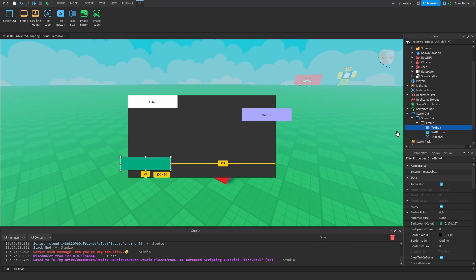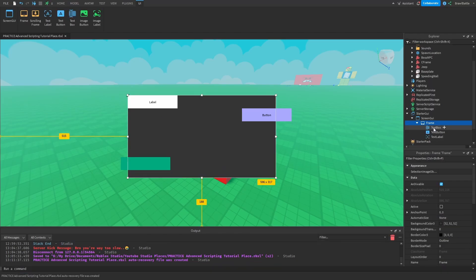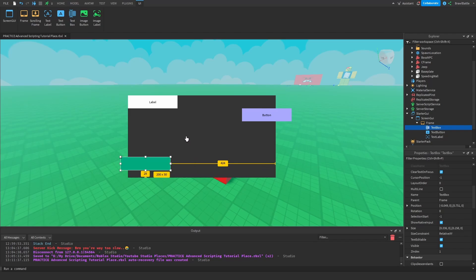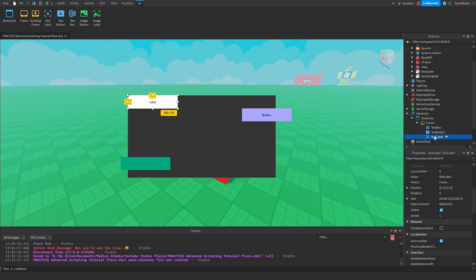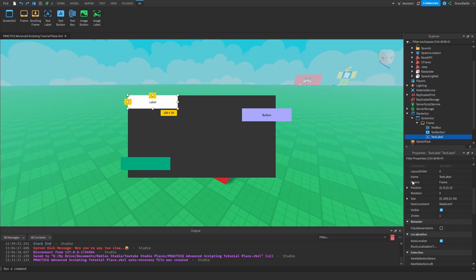I also want to add important notes about changing the position and size of individual parts inside a frame. When you put elements inside a frame, the position and size properties are now relative to the frame they're located in, not the entire screen. So if we had our text label here, the position is 0, 0, 0, 0 because this position is relative to the frame — not relative to the screen as it would be if it were parented directly to a ScreenGUI.